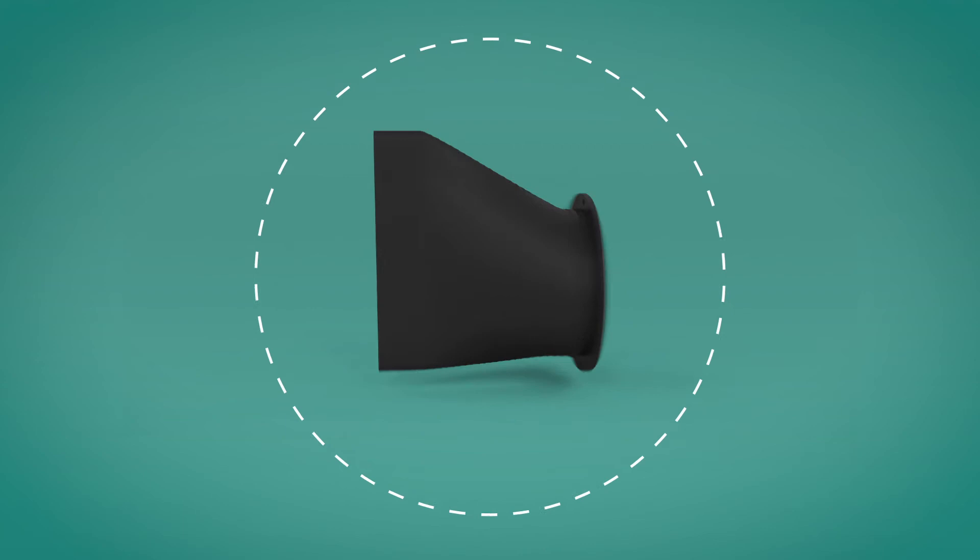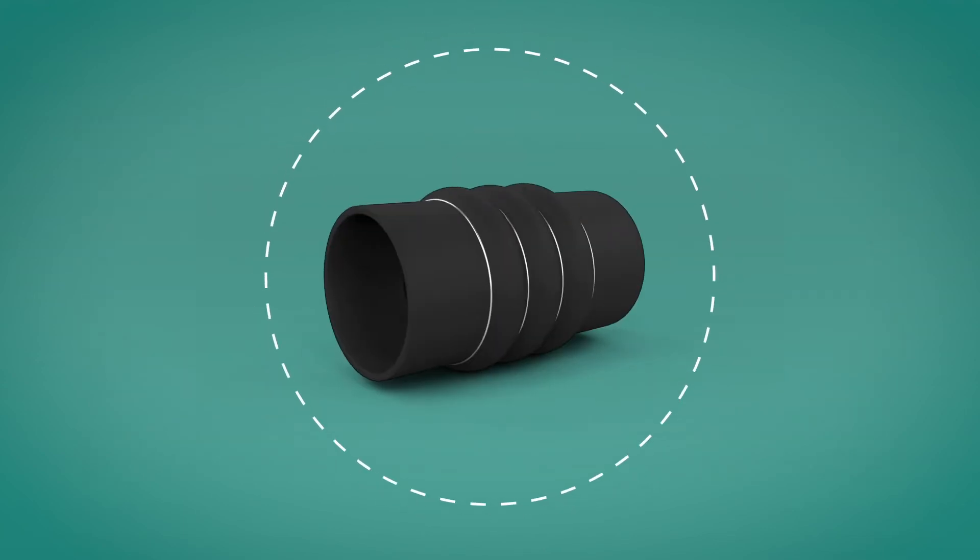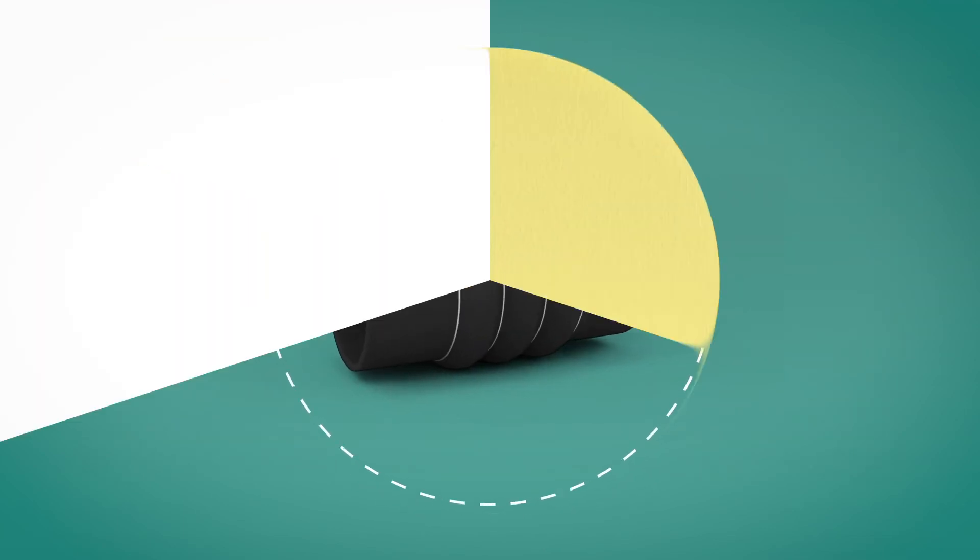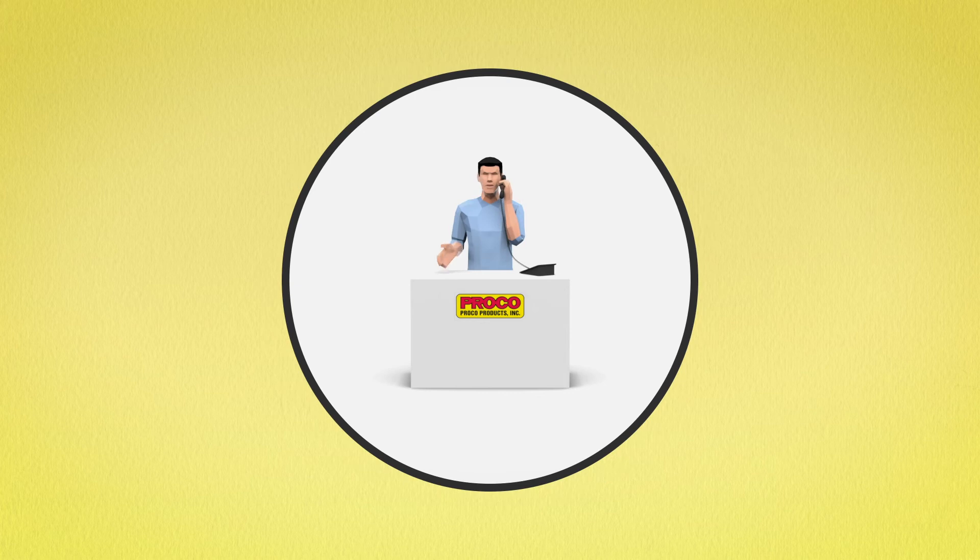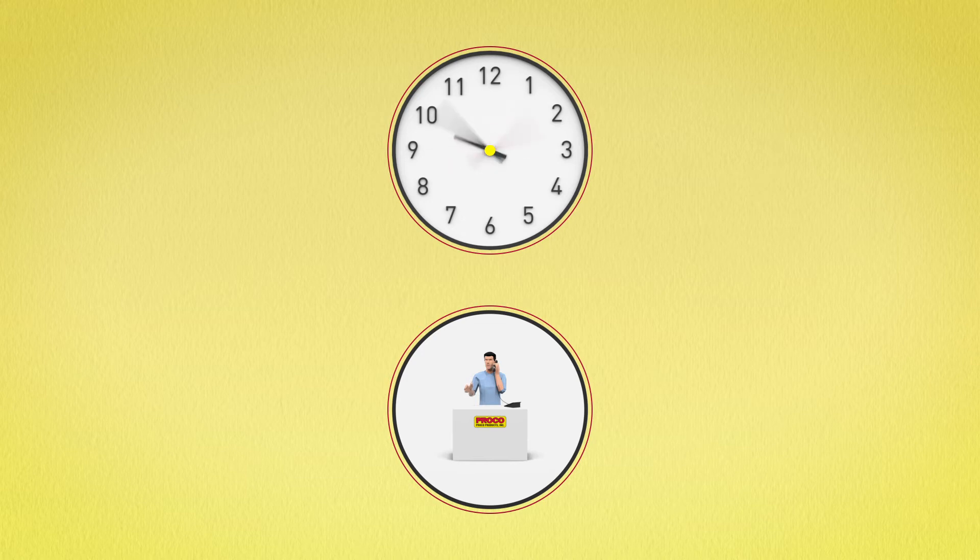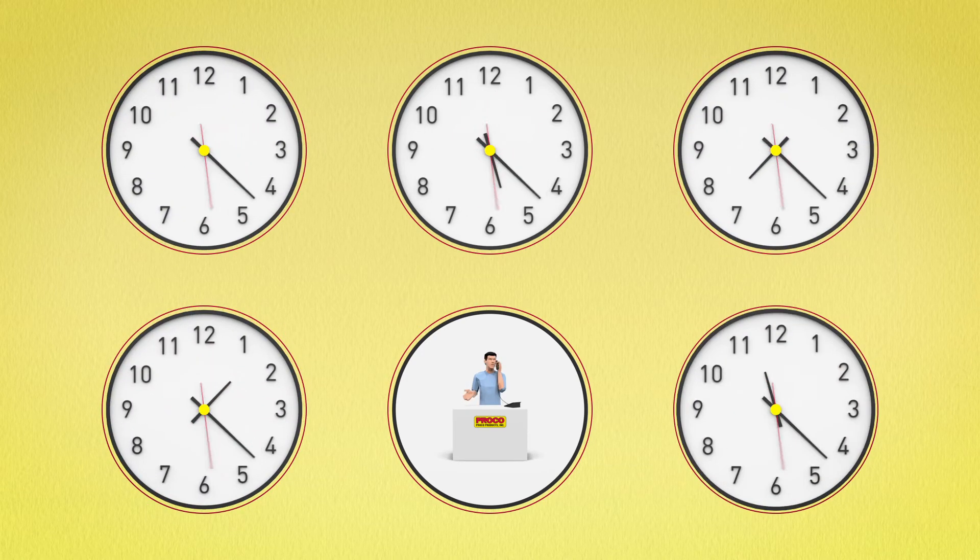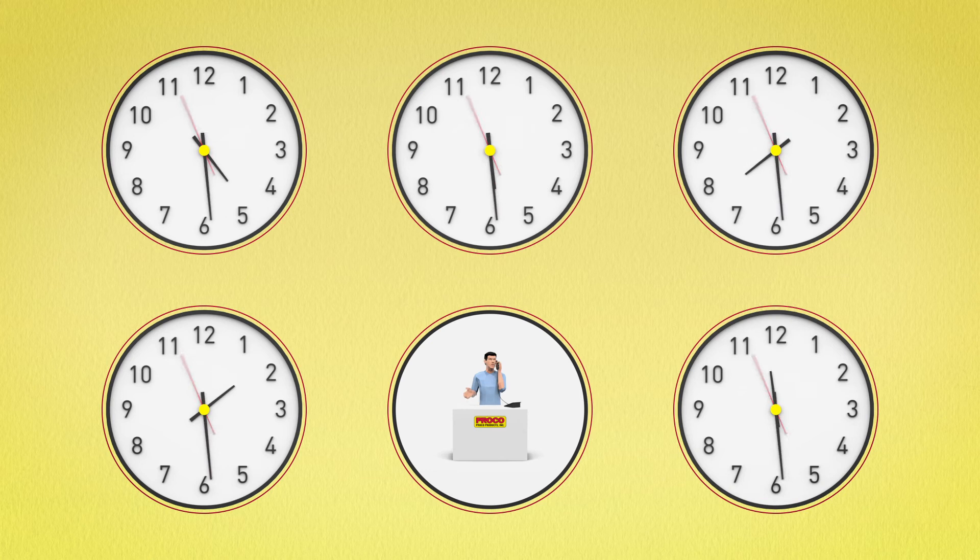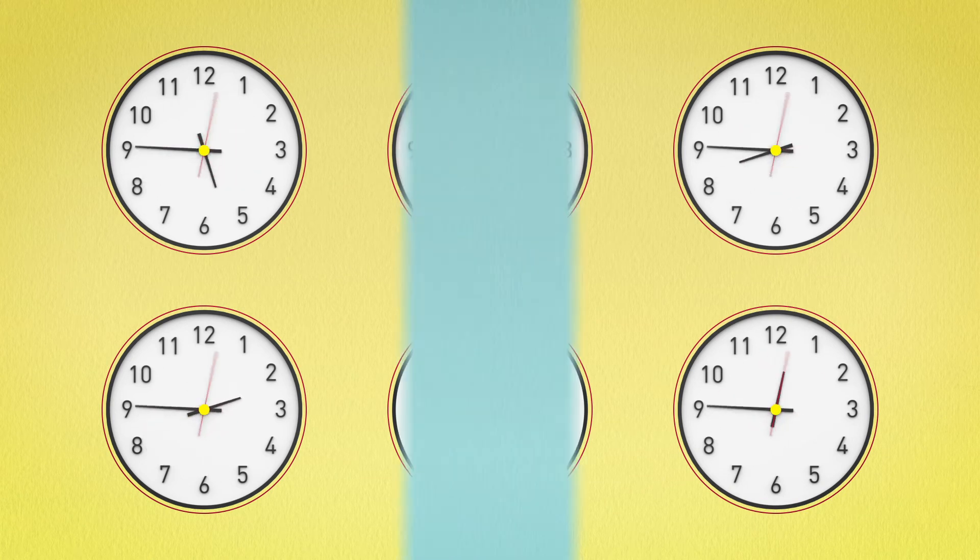Proko is a one-call source for your expansion joint and check valve requirements. Our experienced sales staff answers the phone, not an automated system. And with business hours between 5:30 a.m. to 5:15 p.m. Pacific Standard Time, don't worry about time zones. Just call. We're here for you wherever you are.